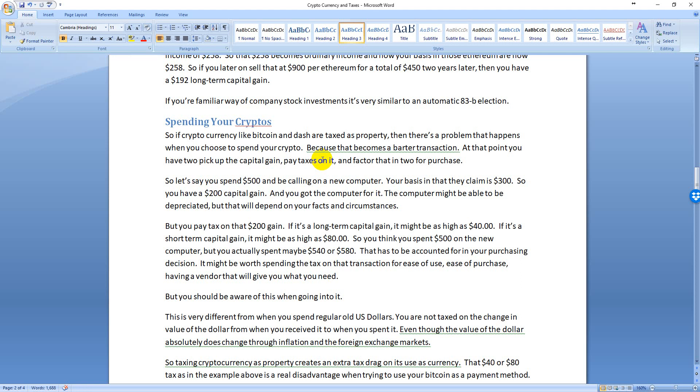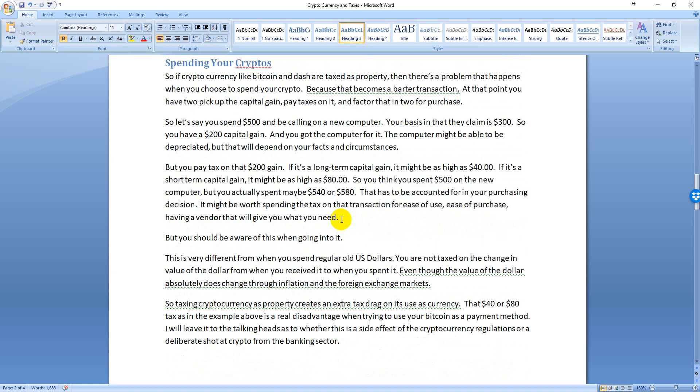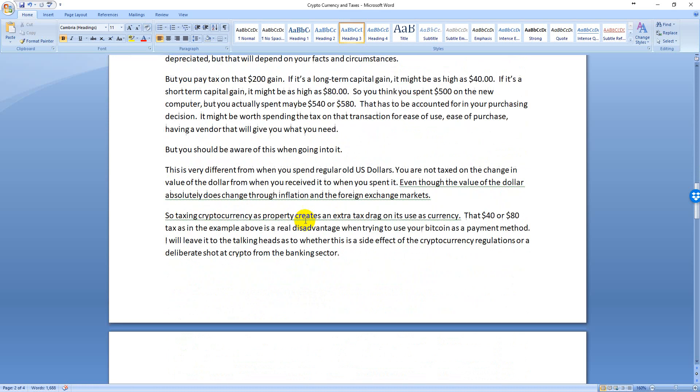$200 capital gain could be, if you're in that 20% bracket, you could have a $40 long-term capital gain tax or could be an $80 short-term capital gain tax. It might be less; it depends on your individual situation. But you have to recognize that when you're spending that $500 in crypto, you're actually spending that $500 plus the tax, so $540, $580, whatever it is. So that's going to be a drag on the usefulness of crypto as currency, because as far as the IRS is concerned, it isn't currency, it's property. I'll leave it to the conspiracy theorists as to whether that's an intentional dig against cryptos by the banking establishment or if that's just kind of a side effect, but it is an effect, so be aware of that.